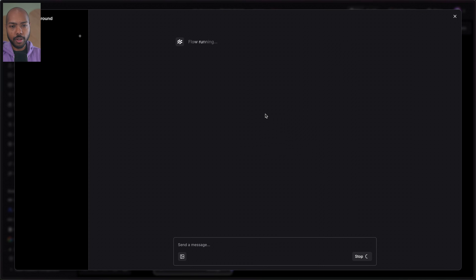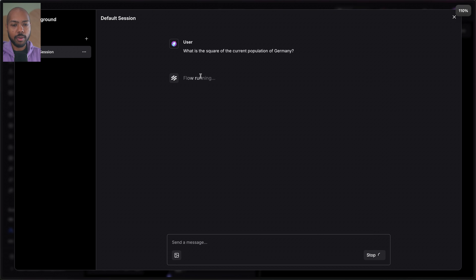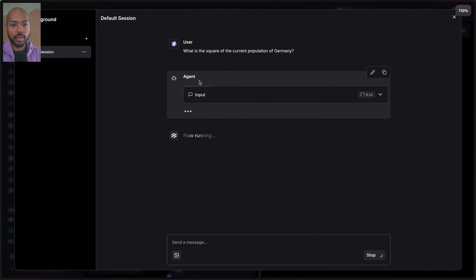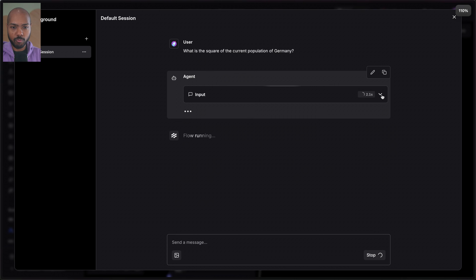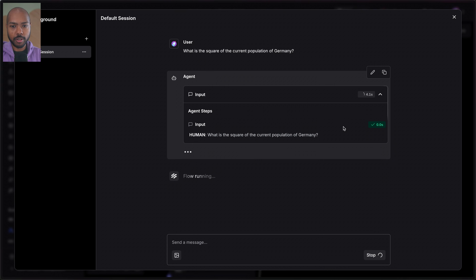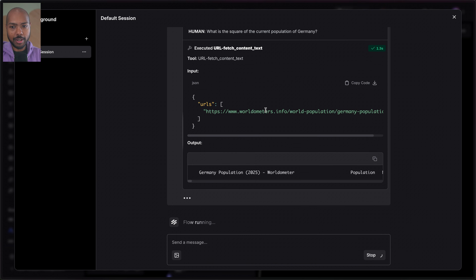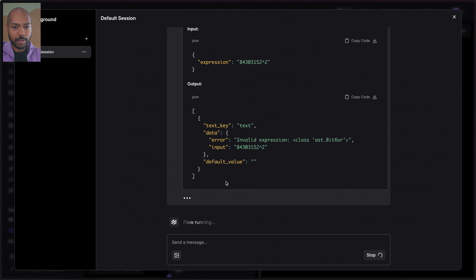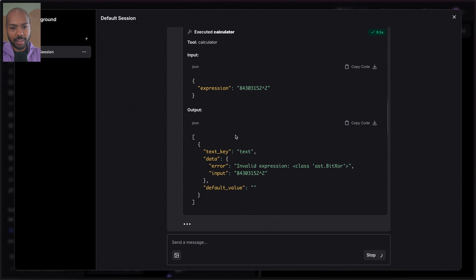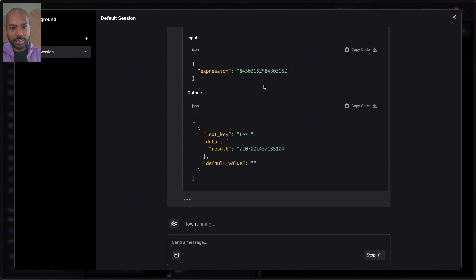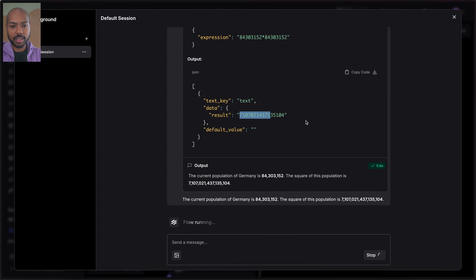When we send this query and start this flow, it's going to start working as an agent. We have our input computed, and it's going to go browse the internet — to Worldometers — to get the current population of Germany for 2025. It's going to use the calculator. Notice there's a little mistake here because the value is passed as a string, but it will try again and this time succeed. We can see that the squared population is computed.